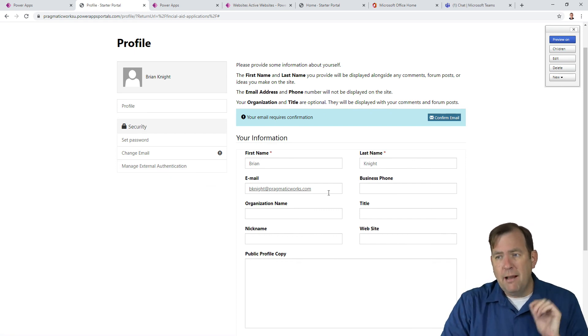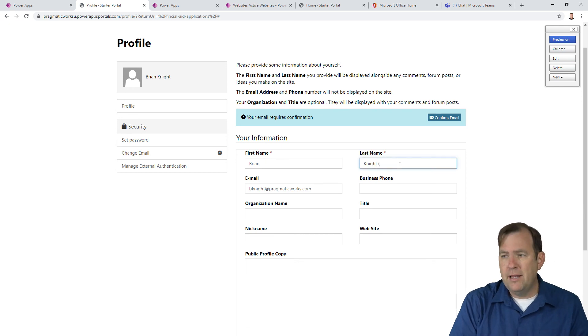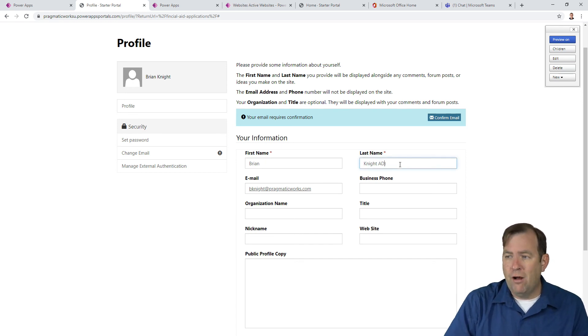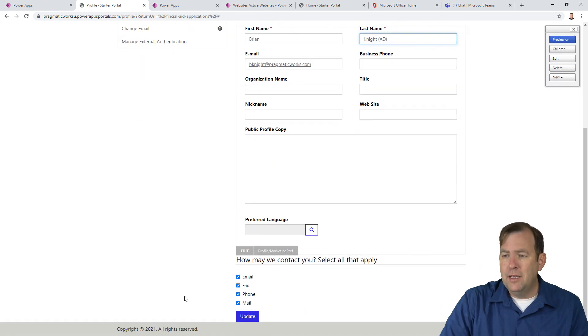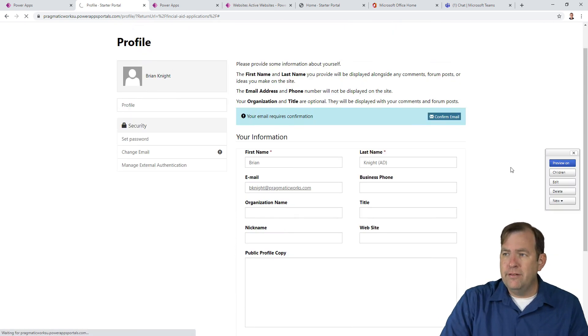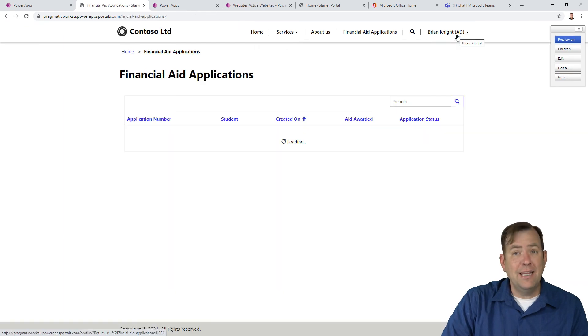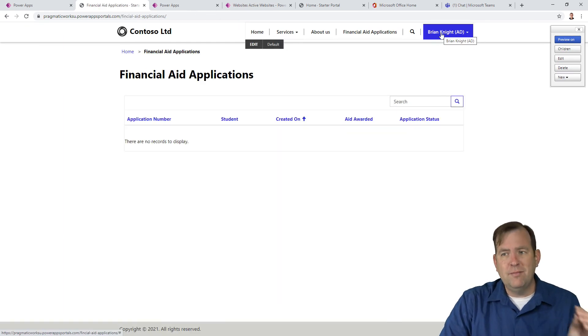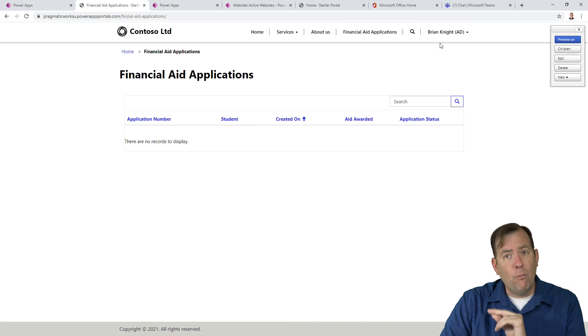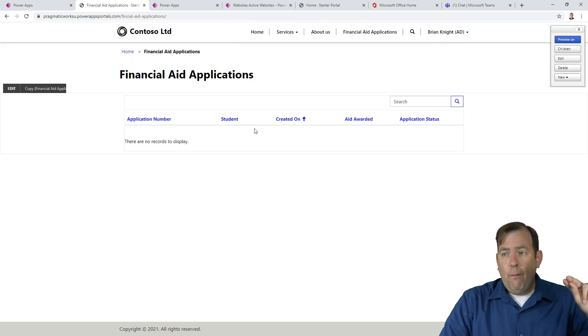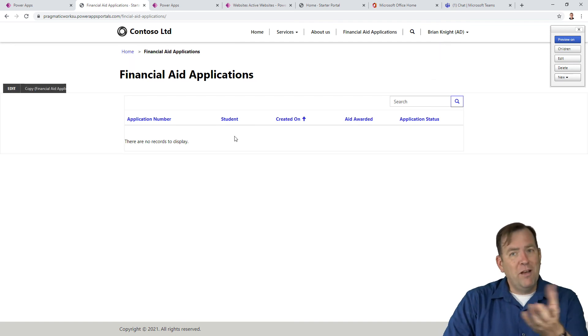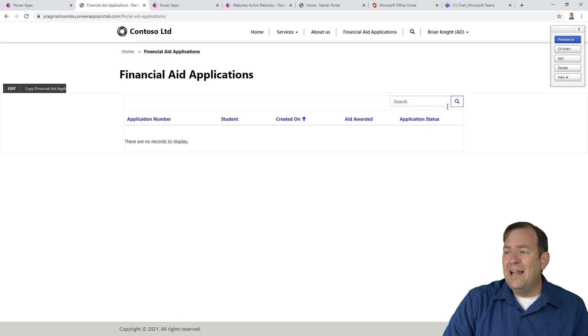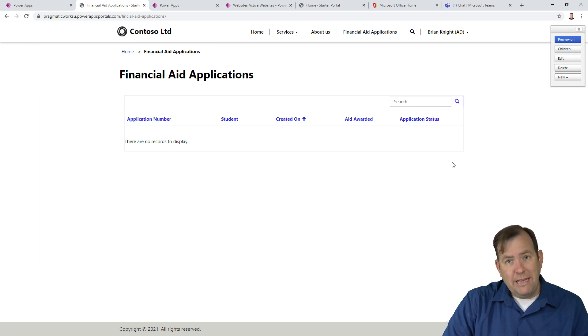I'm going to type in AD so I can keep track of the logins. I'll hit update. This account will be Brian Knight AD. It routed me back to our list where we don't have any applications yet, but we'll fix that in our next video. I can search for them, and you'll also be able to delete them if you have permissions.